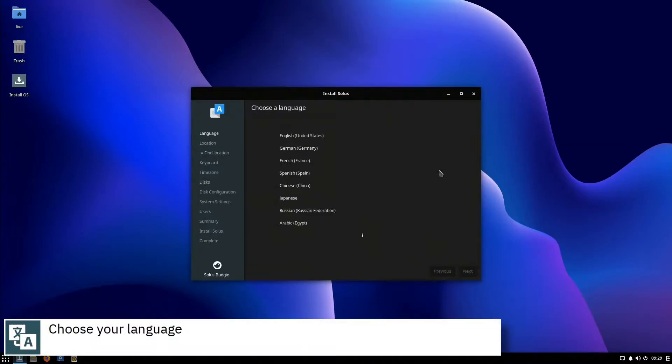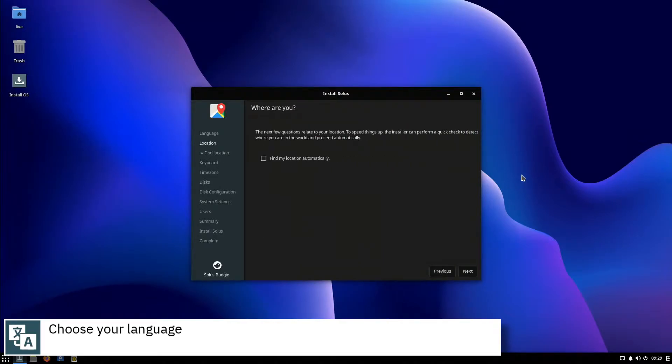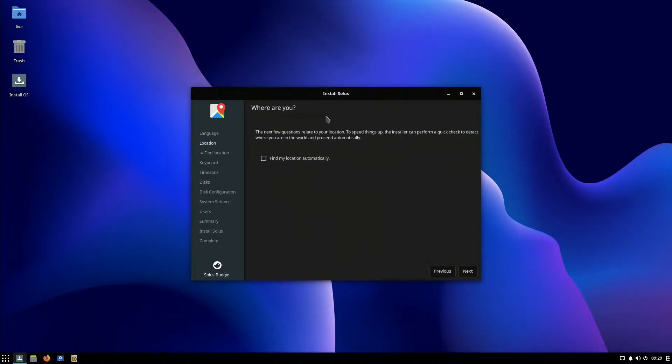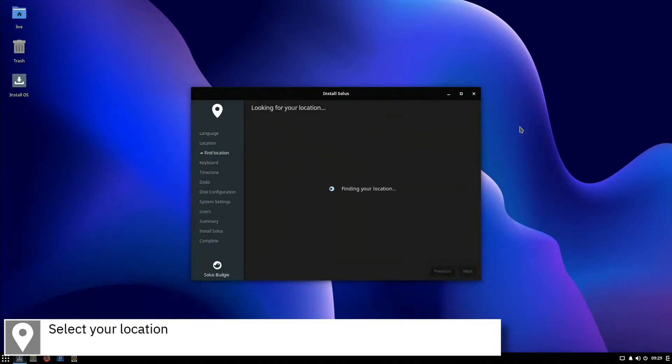Select your language and press Next. If you are connected to the internet, you can check this box to find your location automatically.